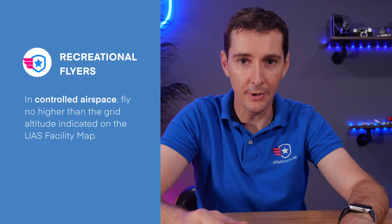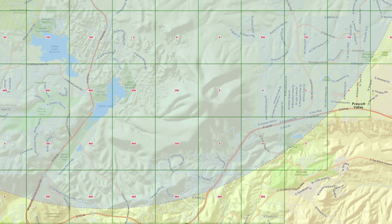Here's an example from where I live, close to a Class D airspace which requires approval to fly. You can find this grid on apps such as Aloft or Before You Fly, or on the UAS facility map. Those numbers tell you how high you can fly in that airspace once you get approval. For example, where it says 250 feet, that means you can fly up to 250 feet above the ground — following the terrain — as long as you get approval beforehand using an app like Aloft.